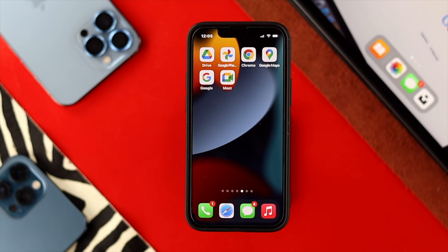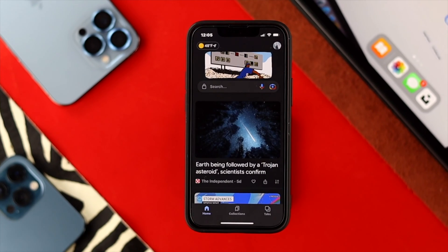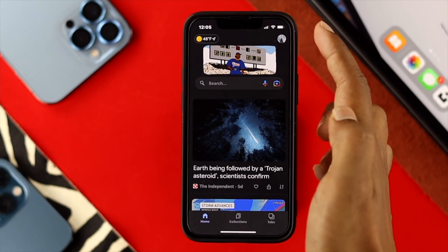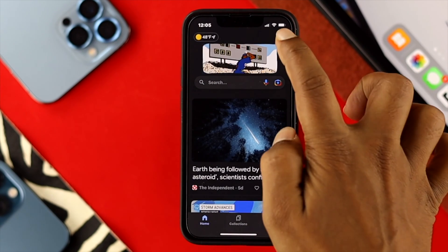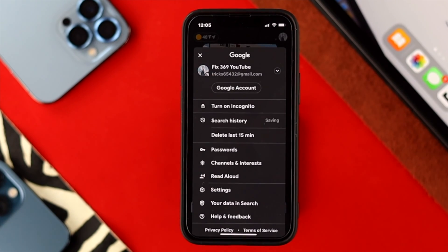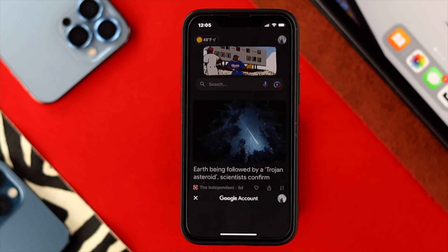In order to find out or delete your recent Google activities on your iPhone or Android, the first thing you need to do is open up your Google application. After that, you'll be able to see your profile icon at the top. Go ahead and tap on your profile, then tap on your Google account.